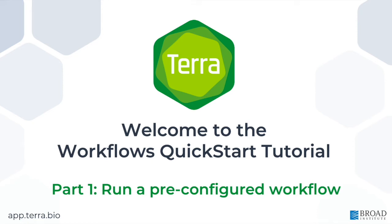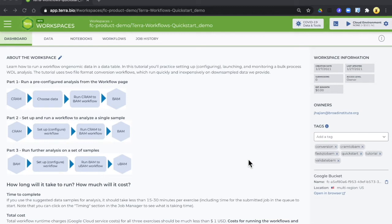Hi, welcome to Terra. I'm Allie from the Terra team and I'm going to walk through part one of the Workflows QuickStart. Hopefully you've already copied the QuickStart workspace.